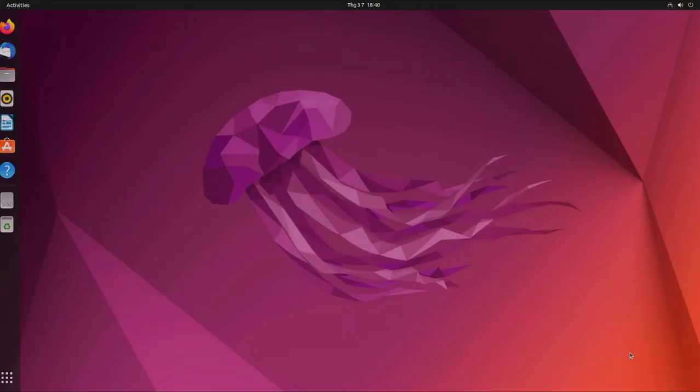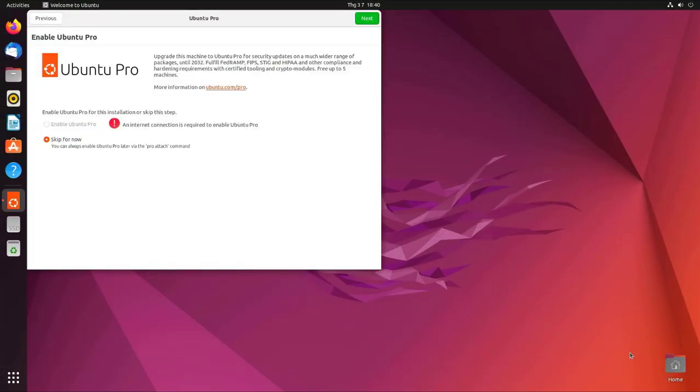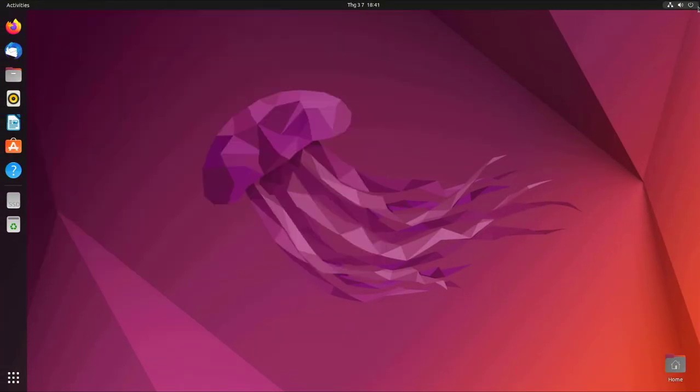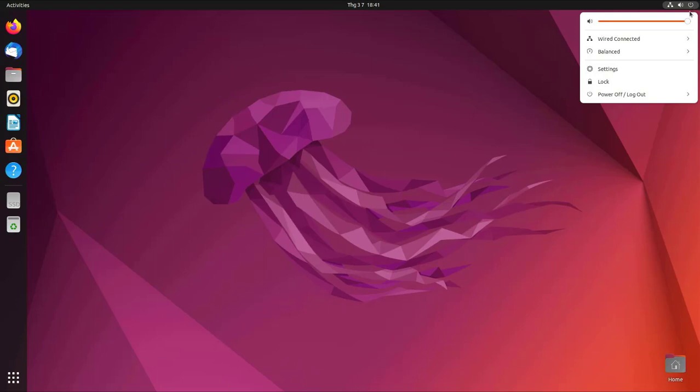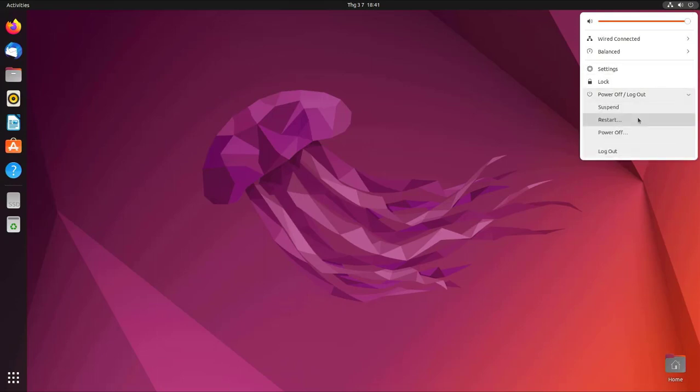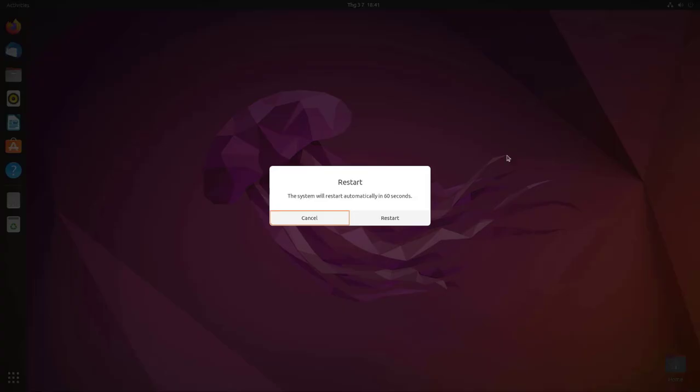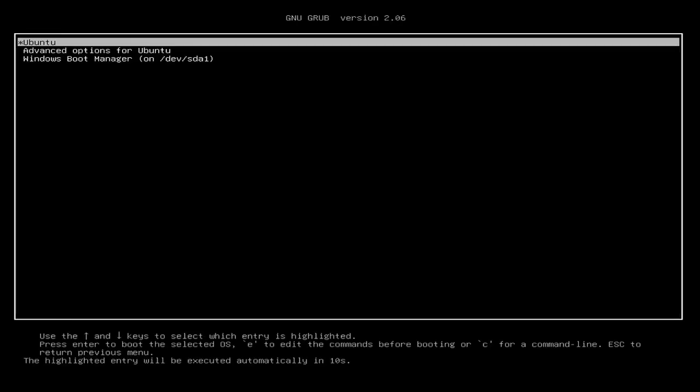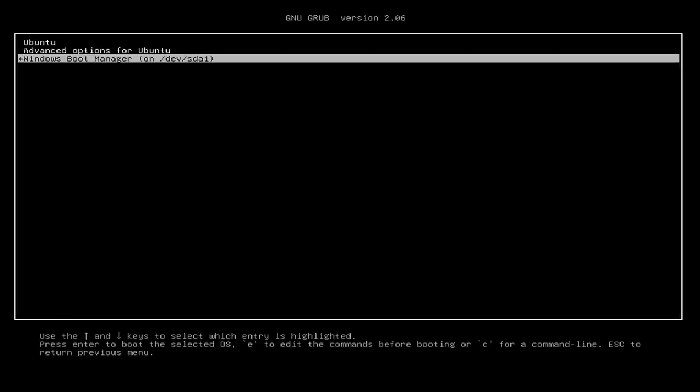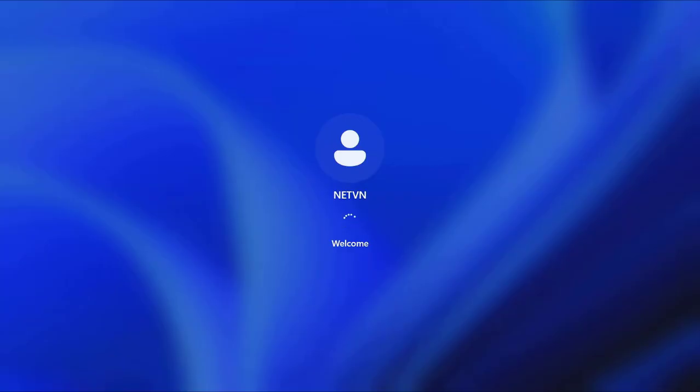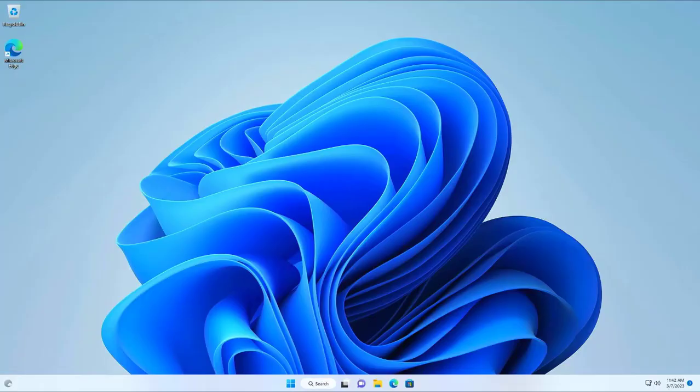So Ubuntu operating system has been successfully installed on this computer. Now I will reboot the computer into Windows 11 to check if it has any problem. So with only a single computer you can install two operating systems Windows and Ubuntu.